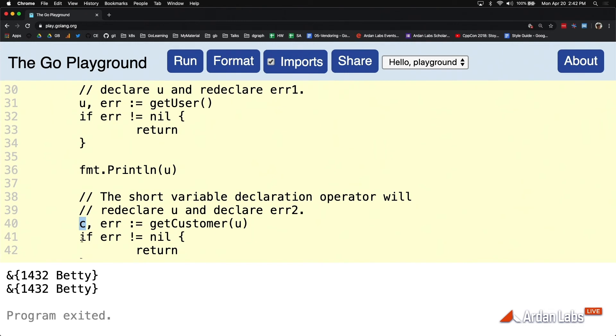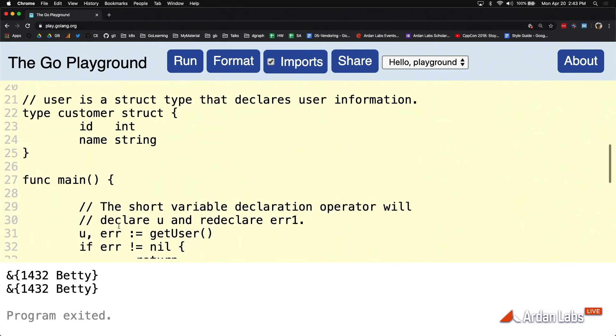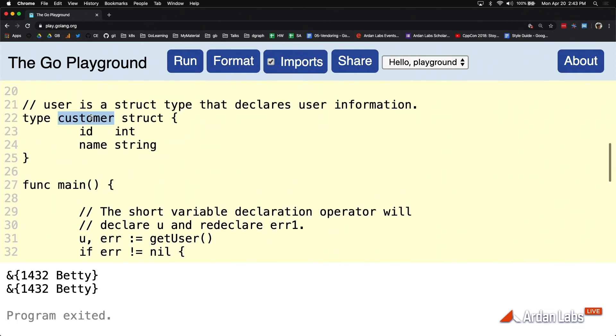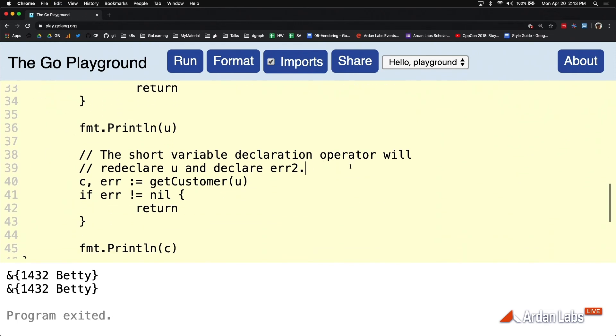So in this case, since C doesn't exist yet, that's the value that's going to be new, and then it's going to reuse error on the call. But you have to at least create one new value here. If you can't create at least one new value, then we're going to have a problem. So to kind of show that idea.